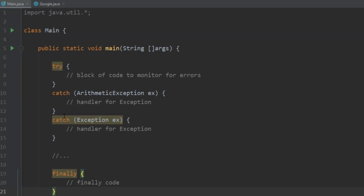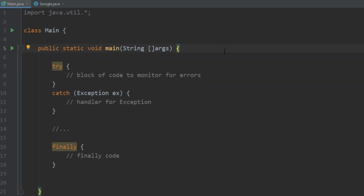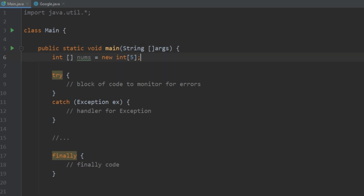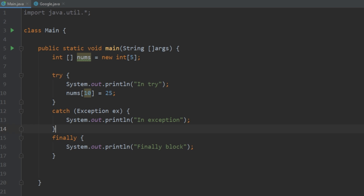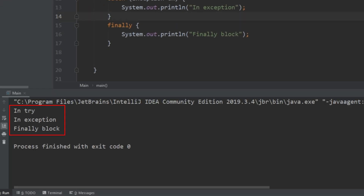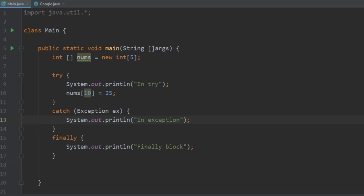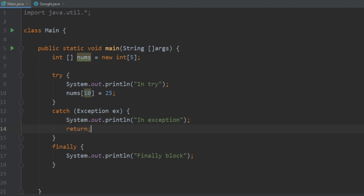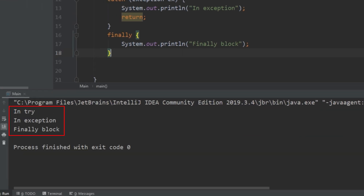Let's take a look at an example with just one catch block. We'll recreate the array index out of bounds error. Running that, we see that we are in the try block, the exception happens, it prints out the exception, and then it calls the finally block. So if you have some kind of file connection open, you're going to want to close it regardless of whether there was an exception or not. Here's something interesting — let's try to return out of the catch statement and see if the finally block still runs. We see that it still goes into the finally block, even though we explicitly told the program to return after the exception was called. It calls that finally block regardless.